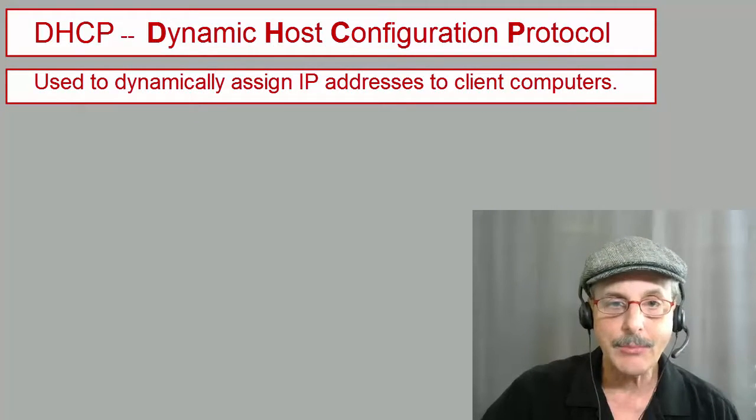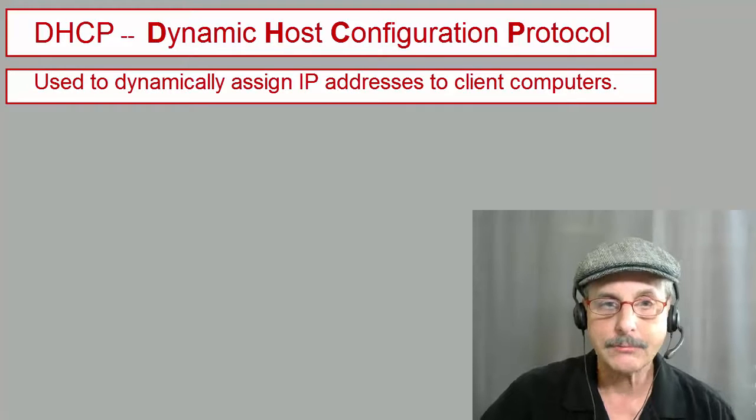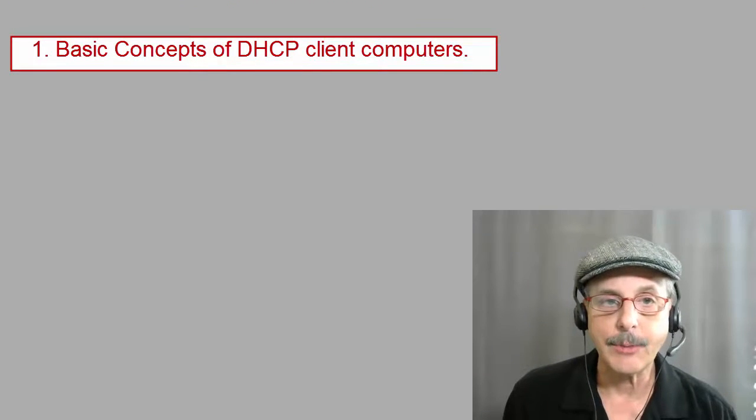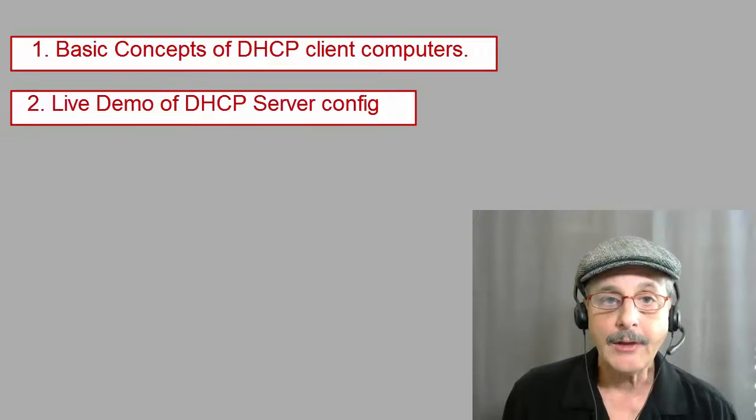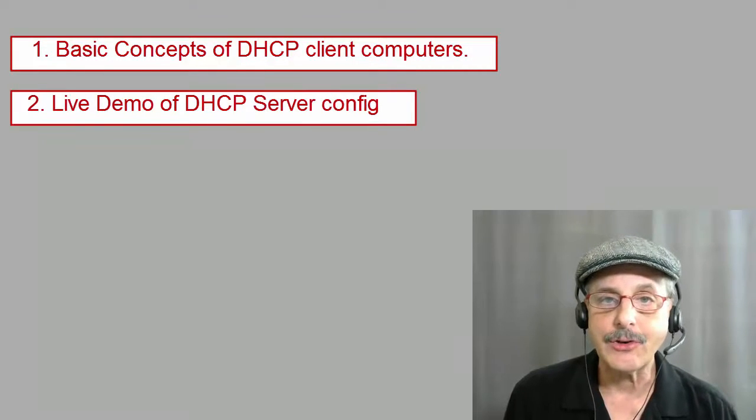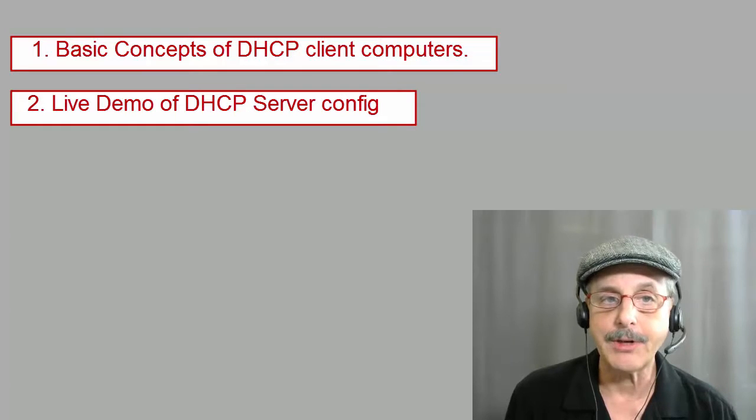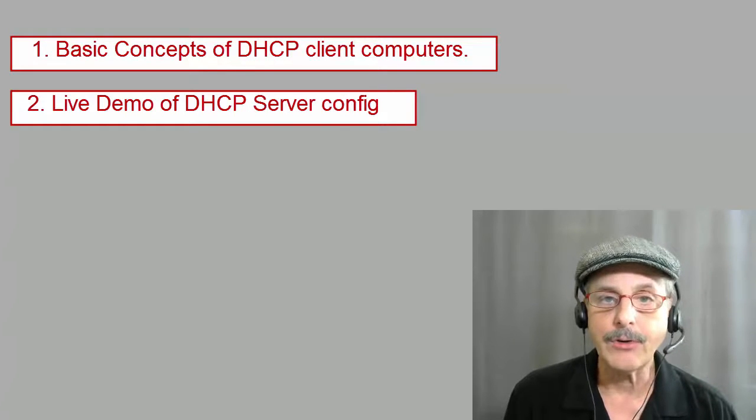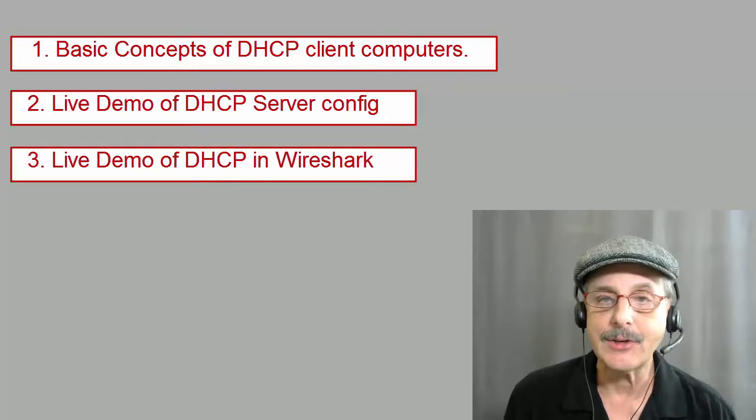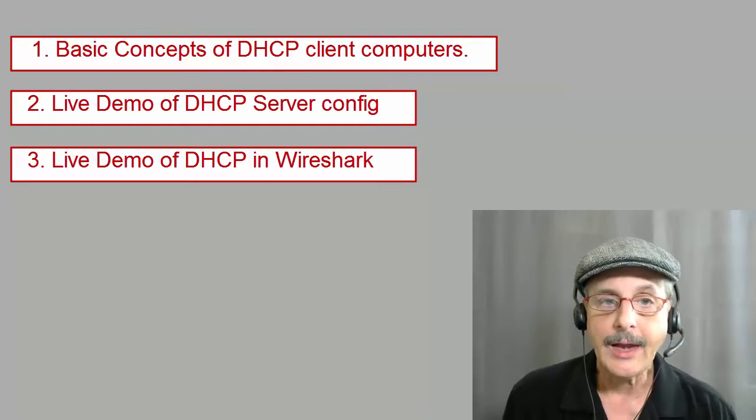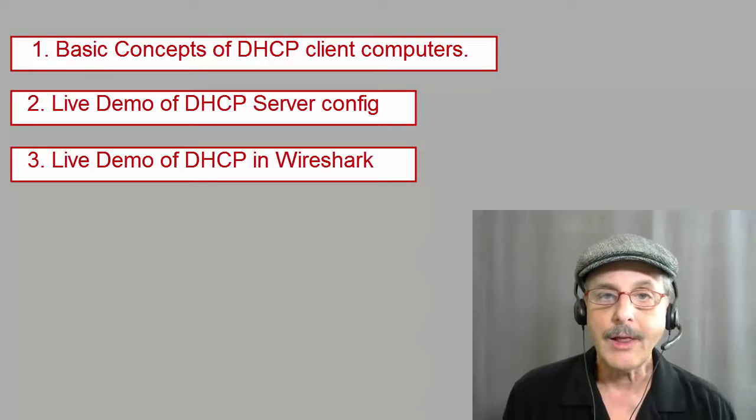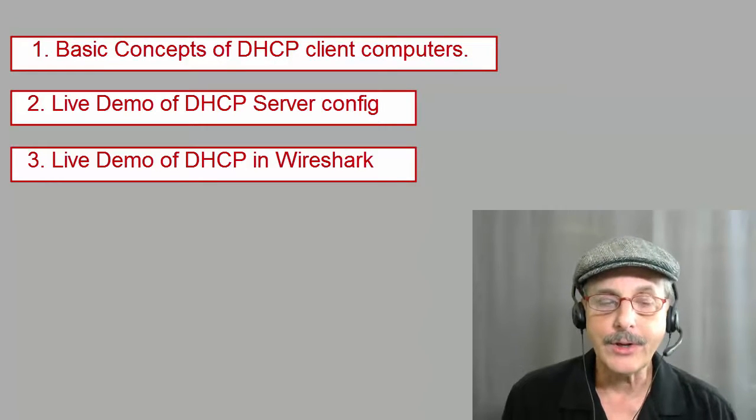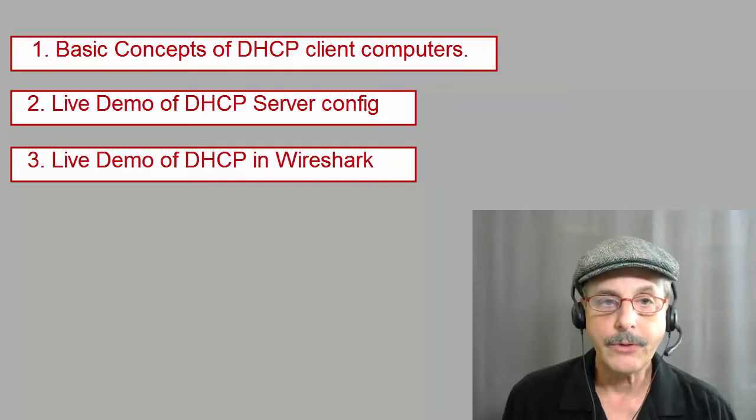This video is going to be in three parts. First, I go over all the basic concepts of DHCP. Second, I do a live demonstration setting up a simple DHCP server. And finally, we go down to the packet level of DHCP in Wireshark in another live demonstration. And if you understand the protocol down to a packet level, then you really understand that protocol.